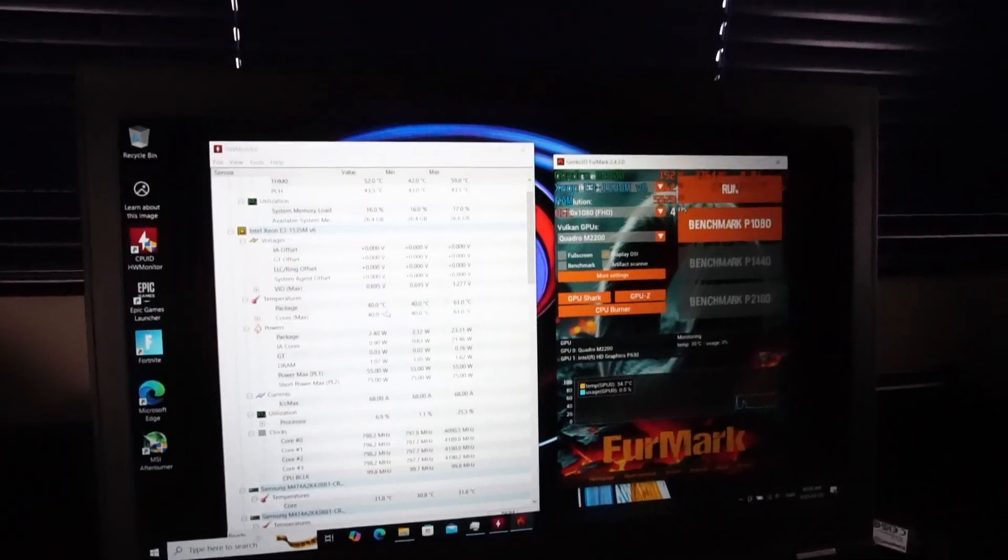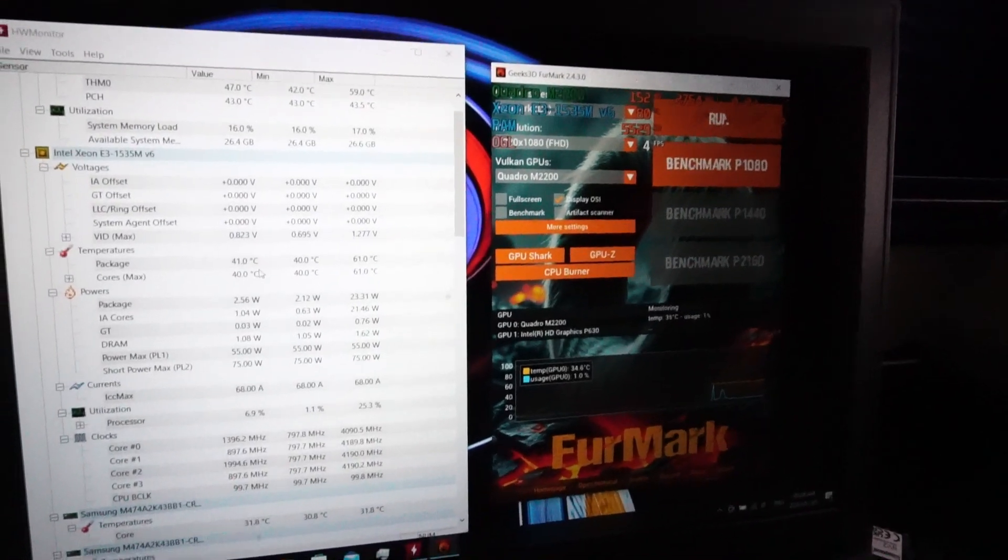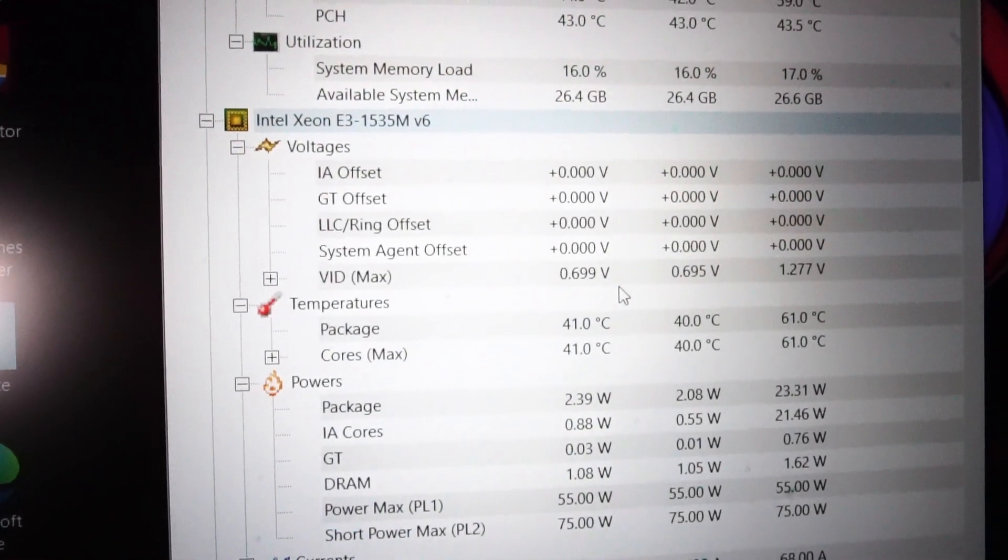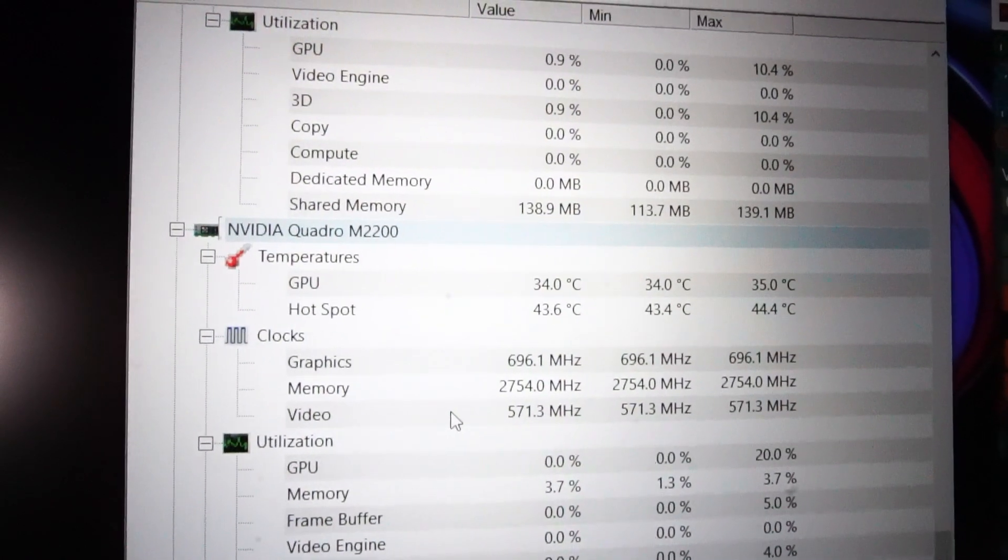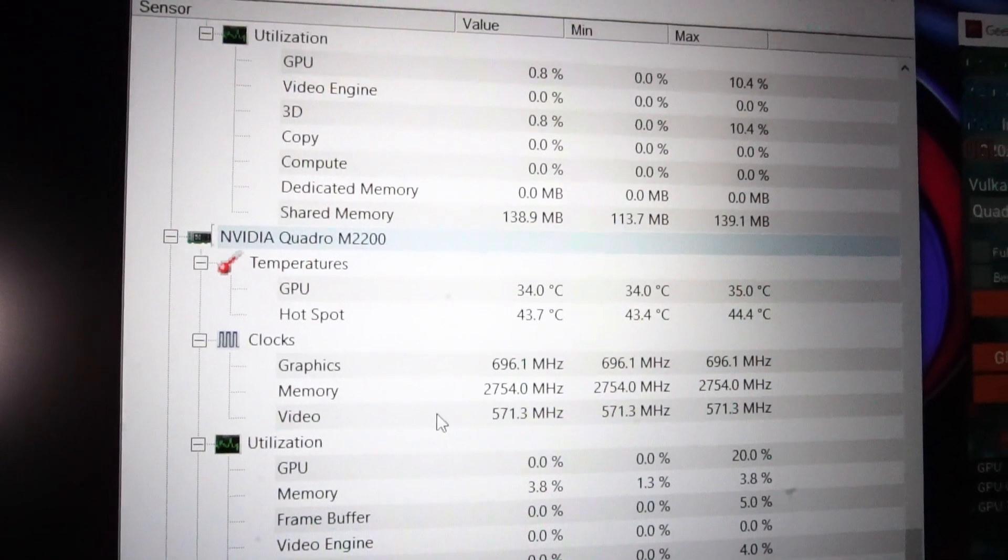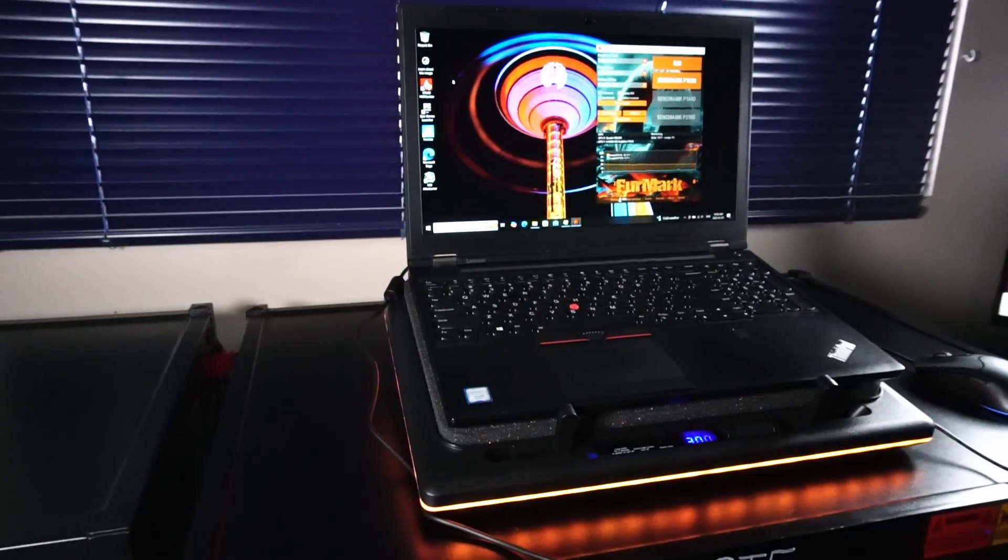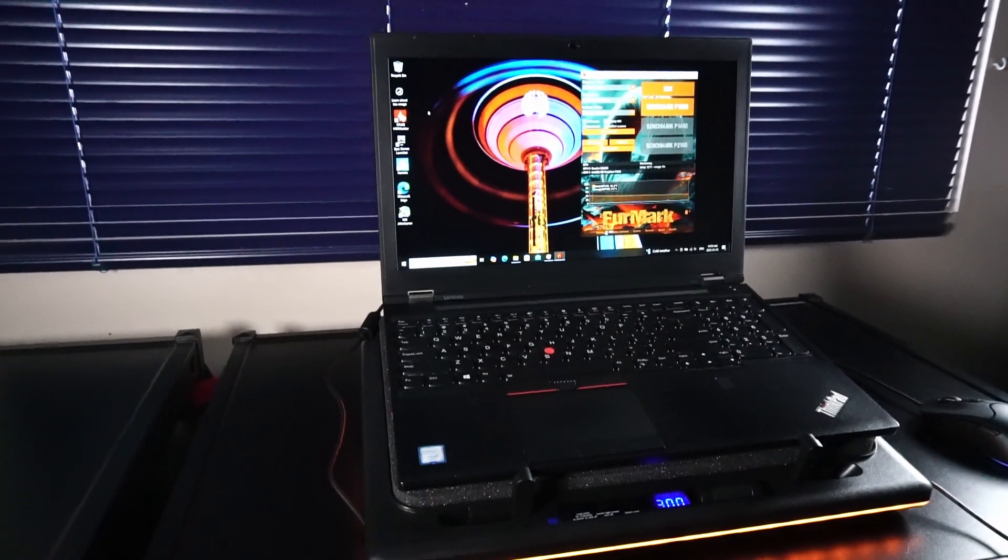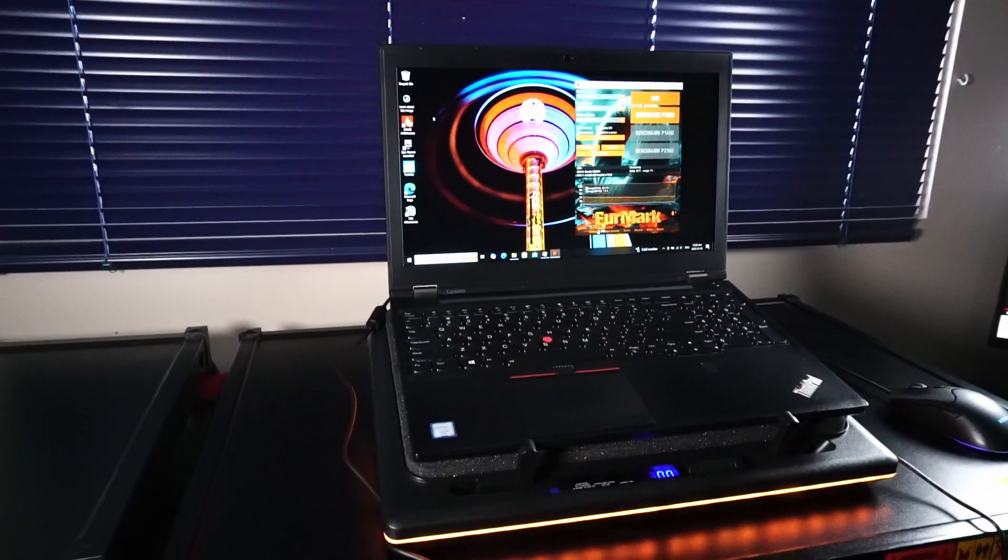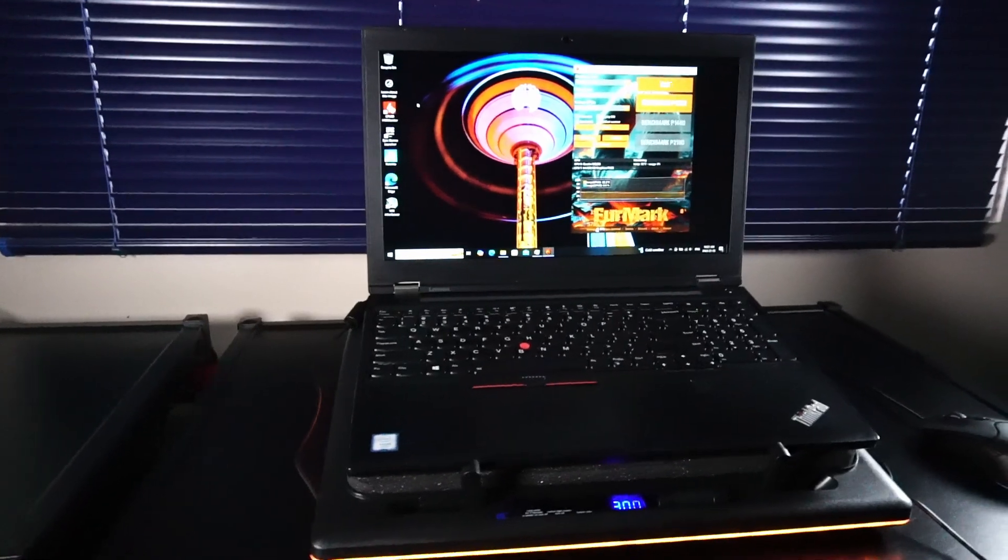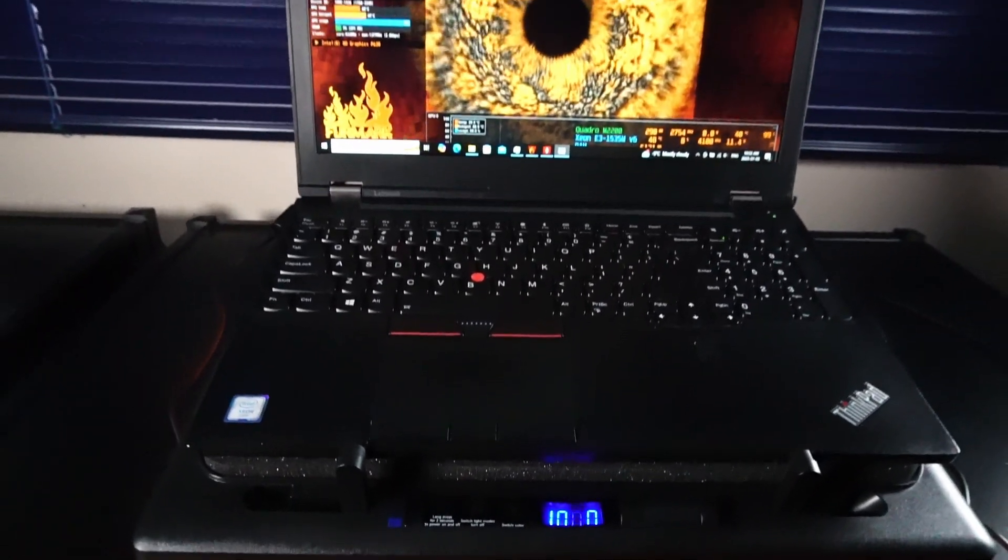We have hardware monitor open and FurMark ready to go. Right now for the CPU we're idling around 41 degrees celsius and for the GPU around 34 degrees celsius. And the 15 minute test begins. So I just want to note that between testing I gave a cool down period just so the temperature results aren't inflated either end of the spectrum and we'll see you in 15 minutes.